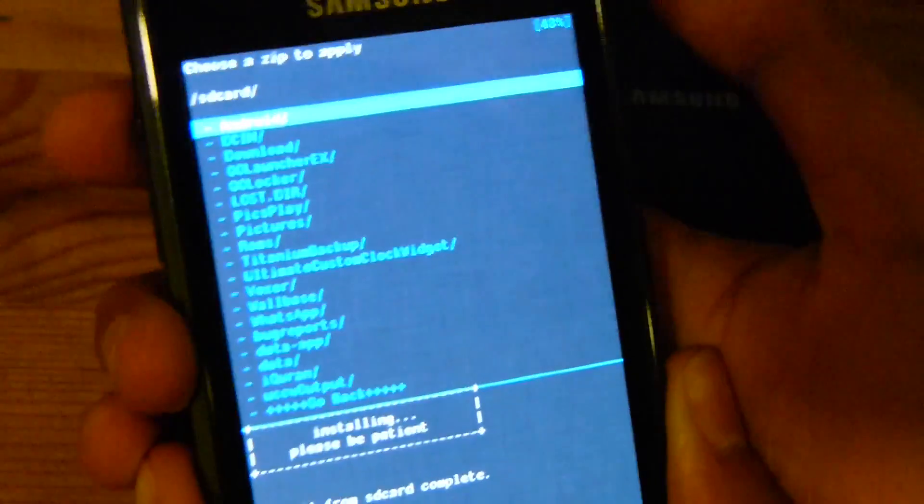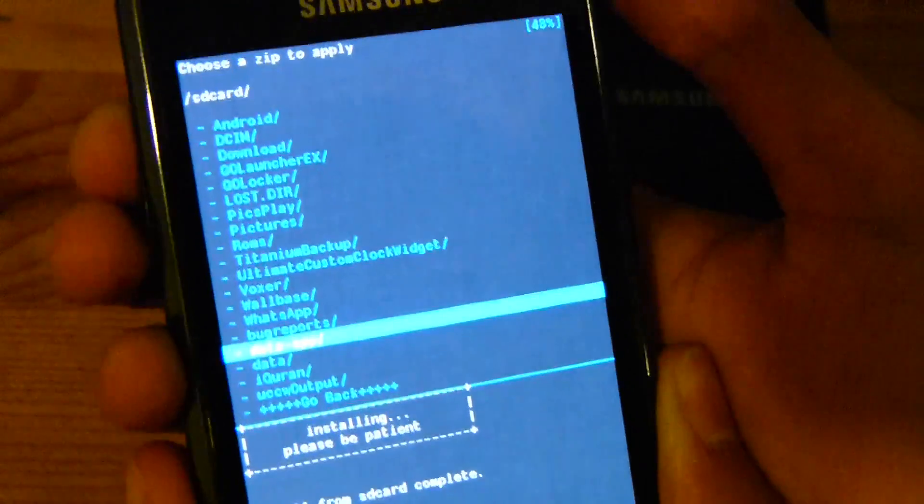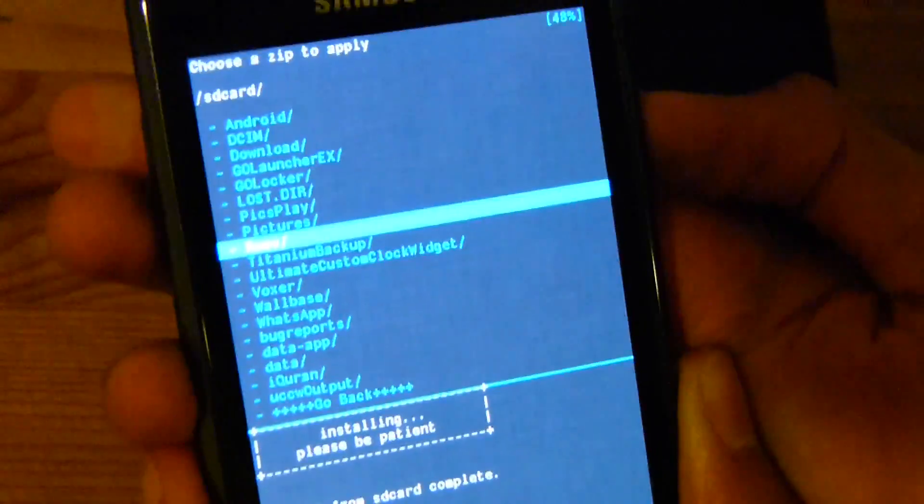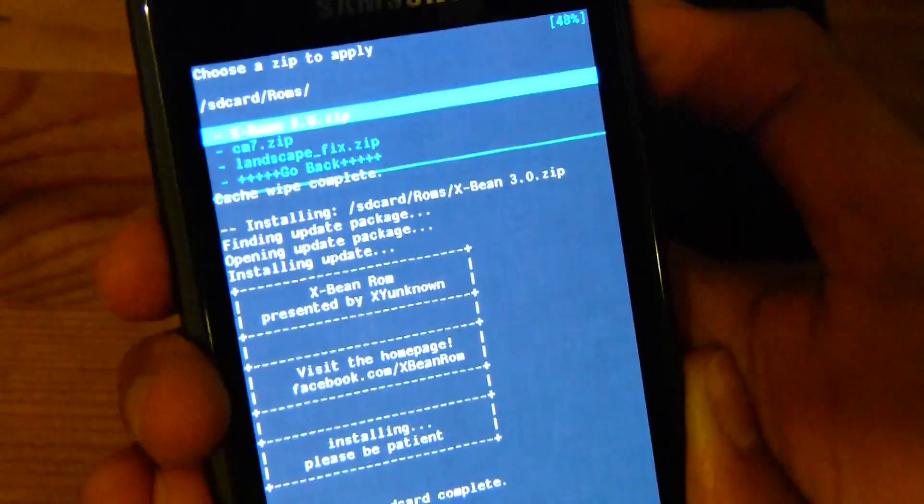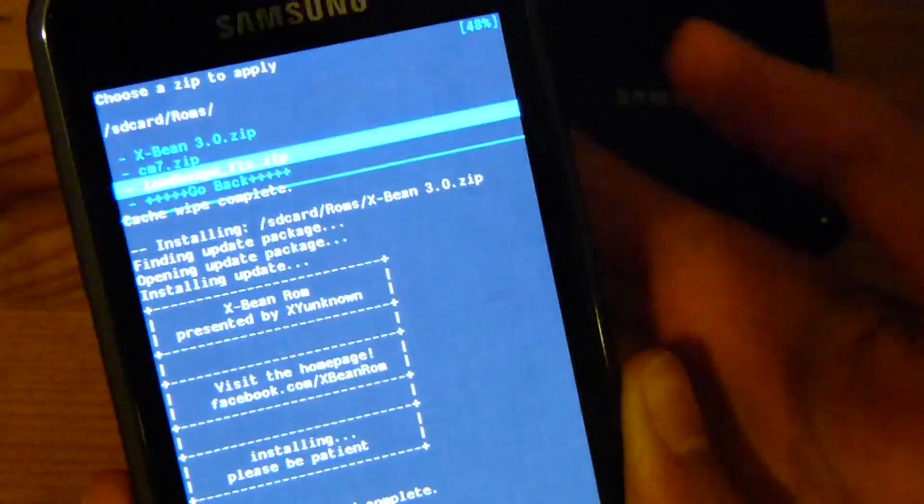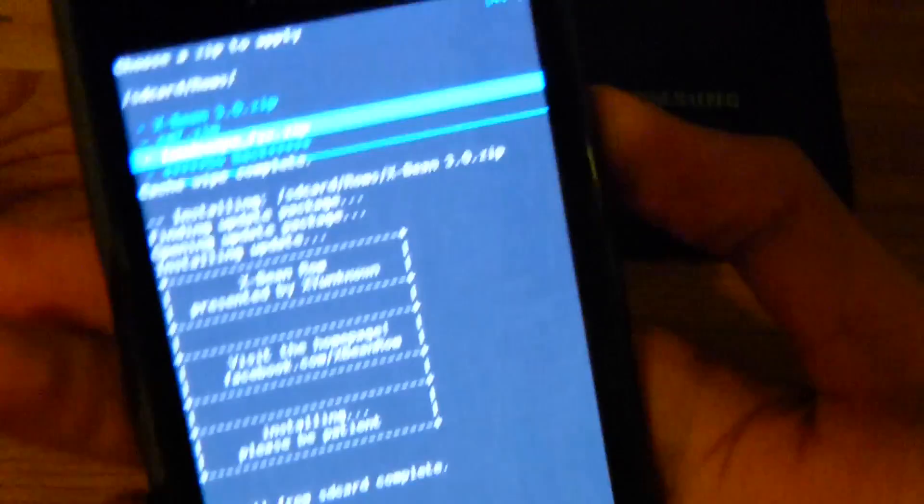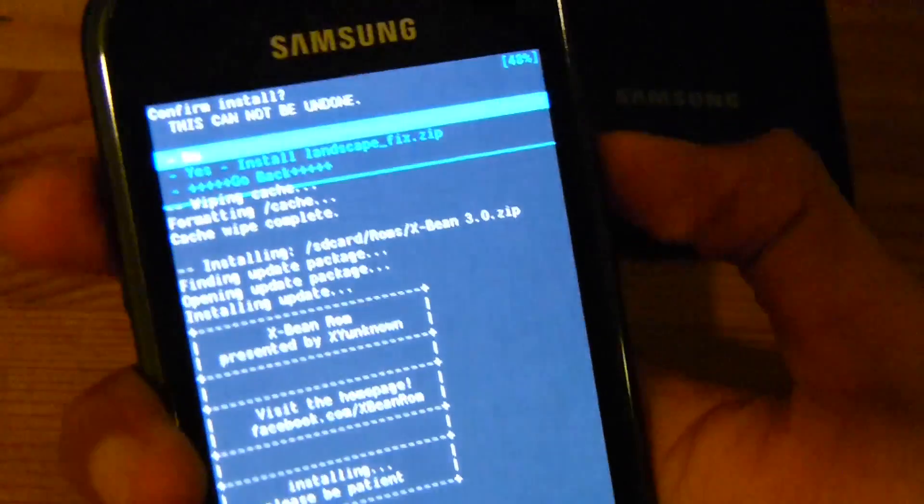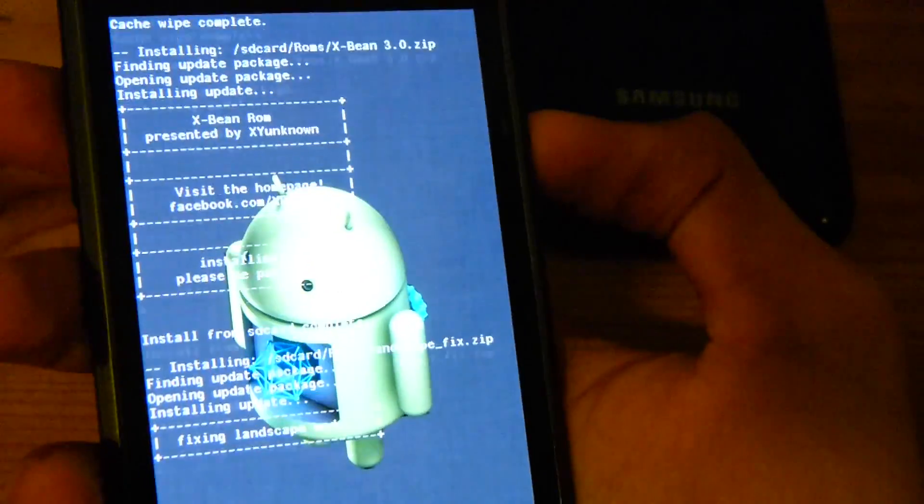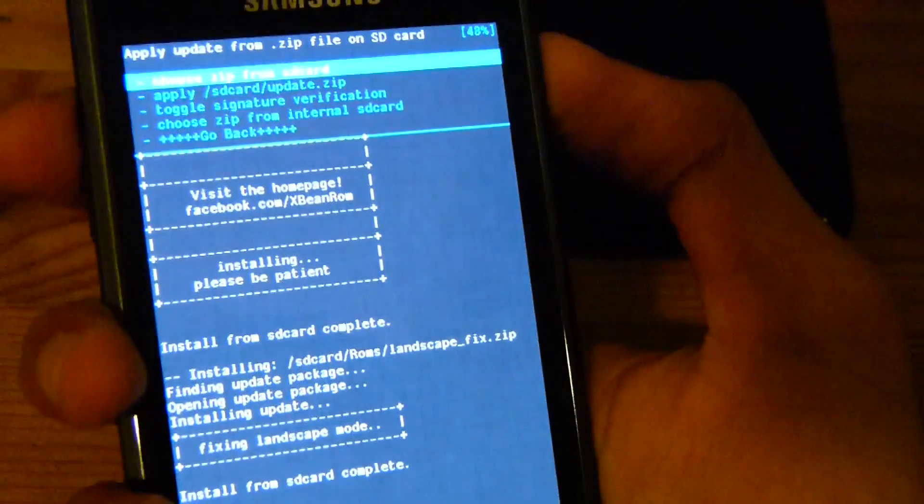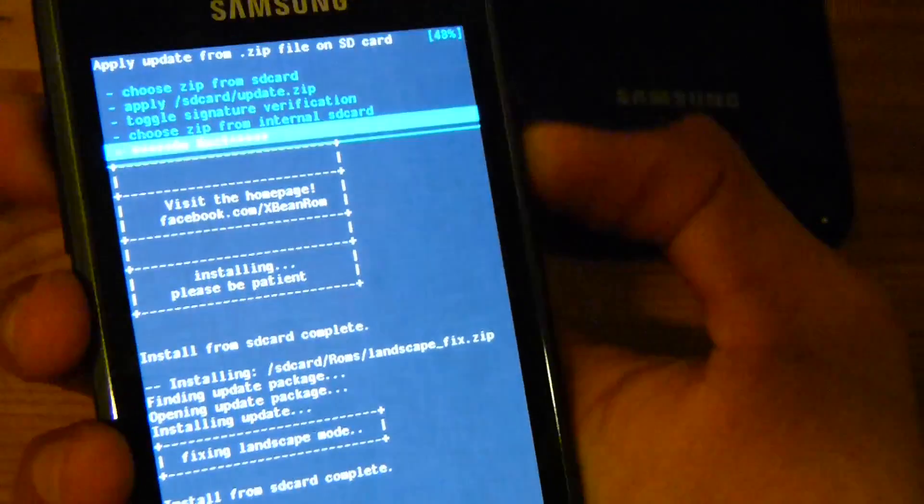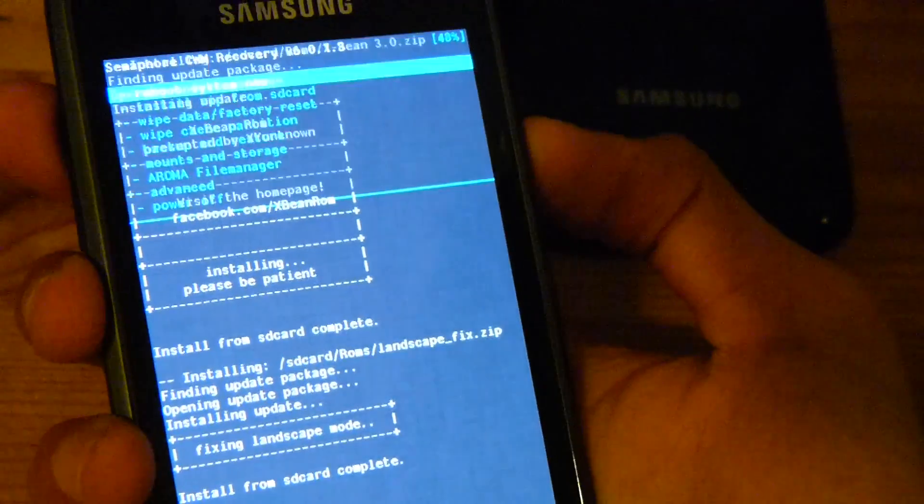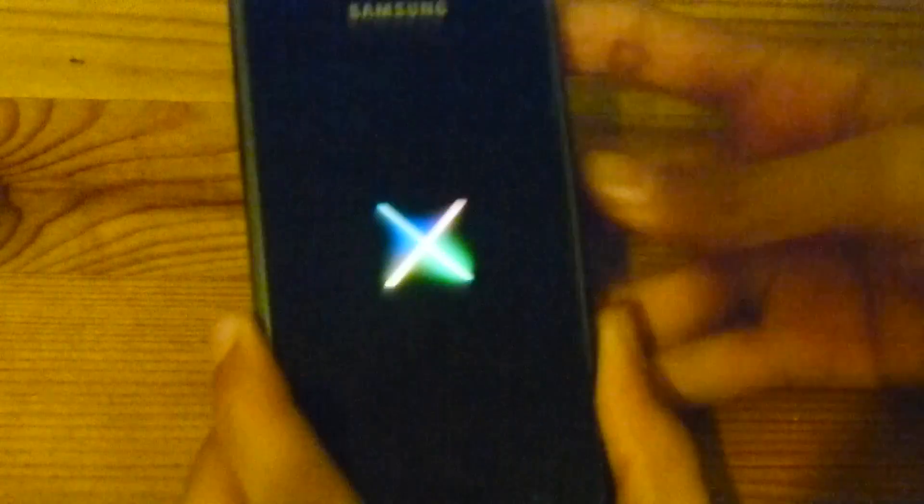Go back and find the other file which is supposed to be the landscape fix, which is for when the phone goes into landscape mode, and we're gonna flash that. It just finished, we're gonna go back and reboot the system now.